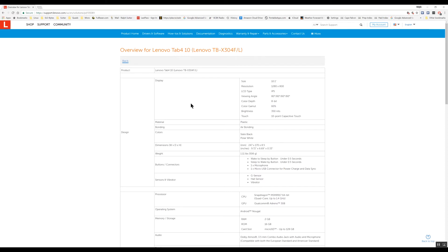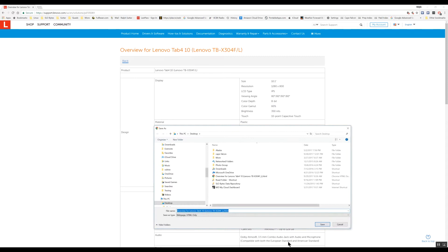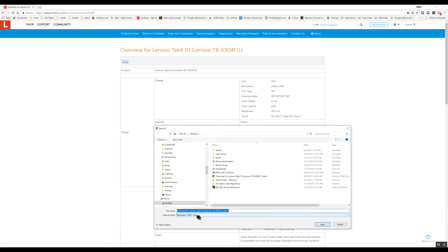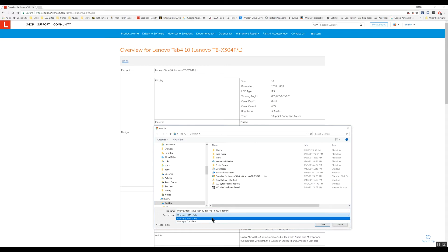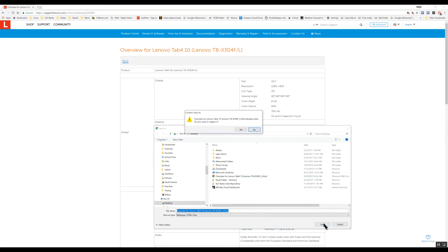And the first approach is going to be to right click and choose save as. And you see that I have a choice here. I can save it as a web page HTML only or as a web page complete. I'm going to save it as a web page HTML only. I'm going to locate it on the desktop. I click save.